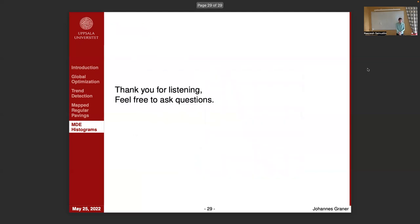That was all for me. Thank you for listening, and feel free to ask any questions.